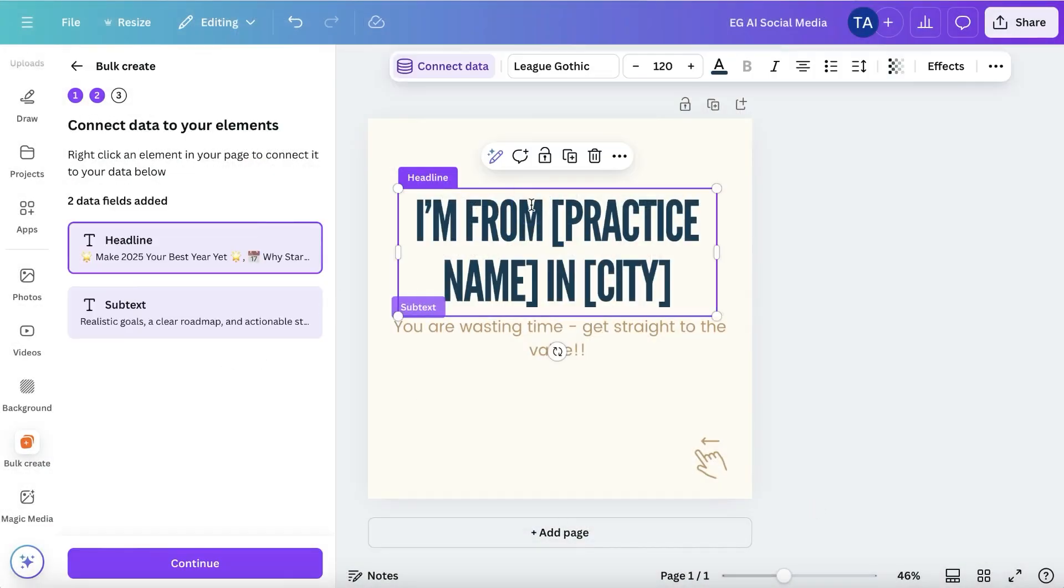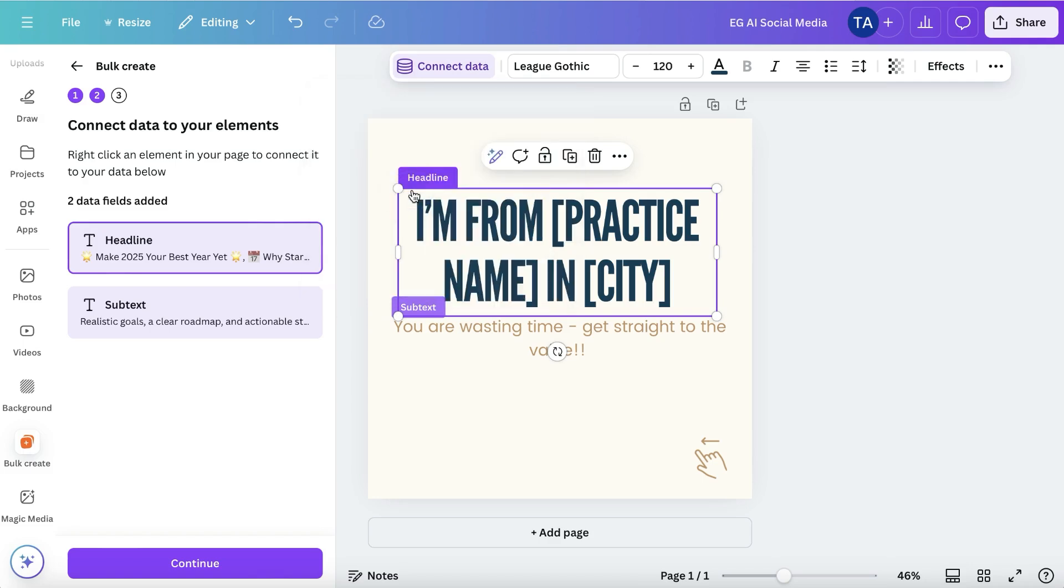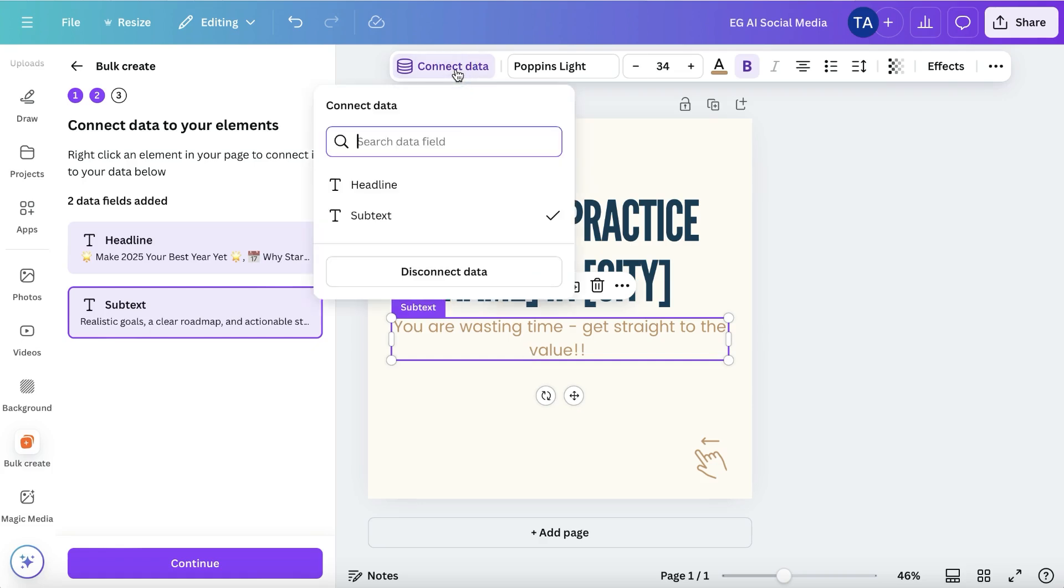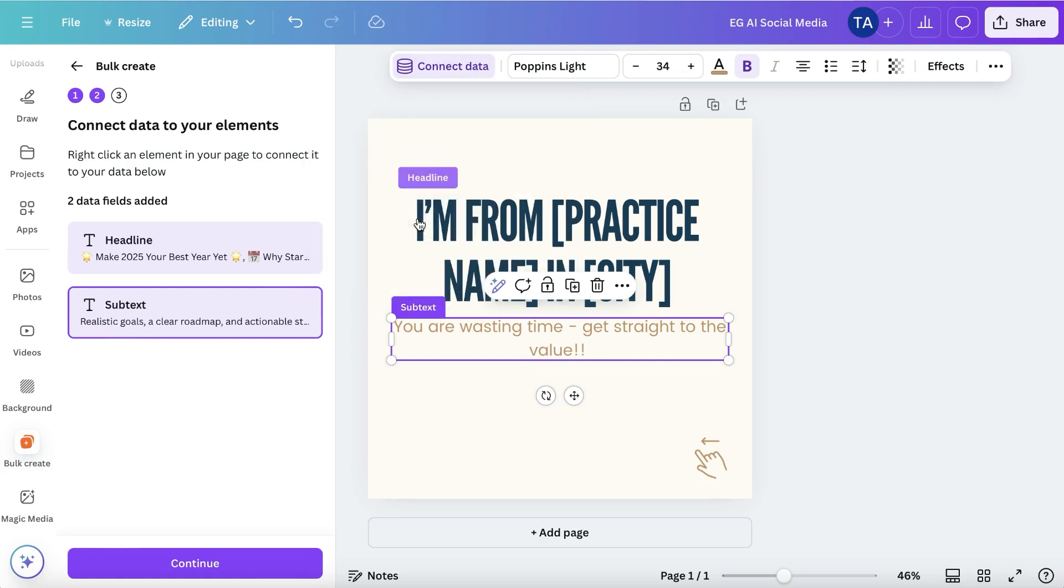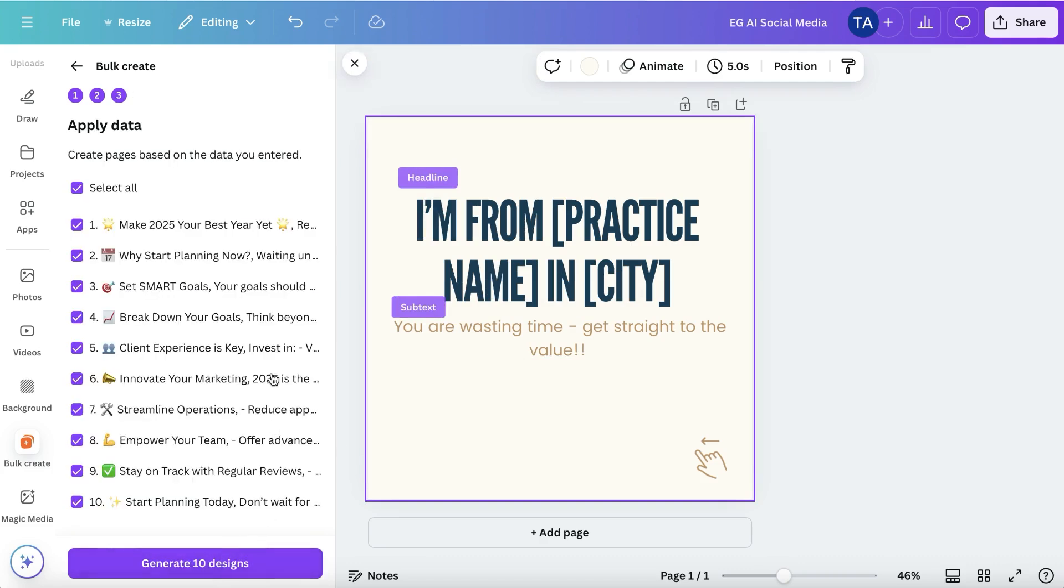Now we click on this part here and you're going to click connect data. Then you're going to select what you want. Headline is what goes here. And then on subtext, you're going to click connect data and select subtext. Then we watch the magic happen. We're going to click continue and generate 10 designs.